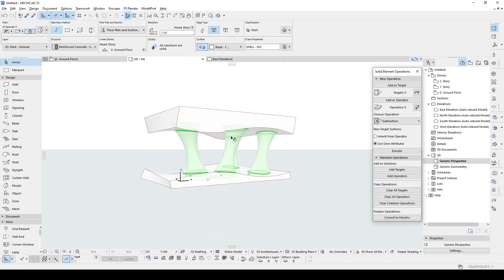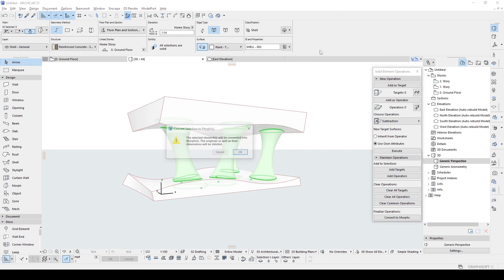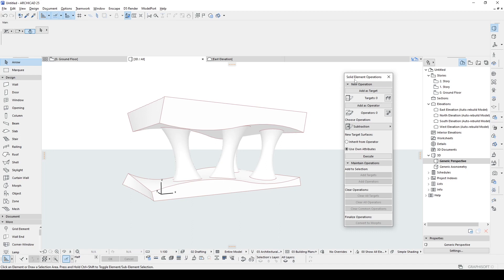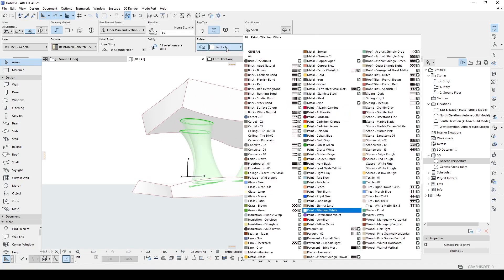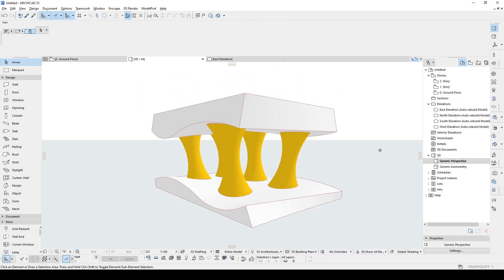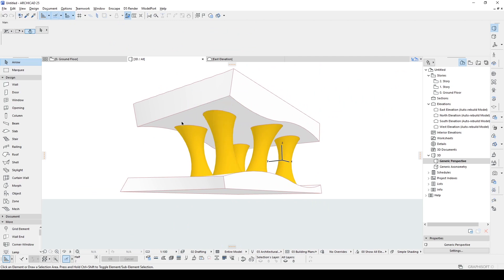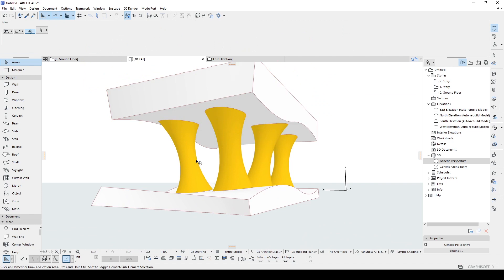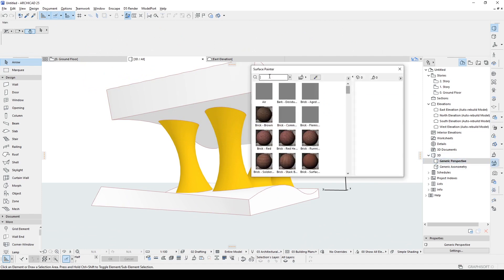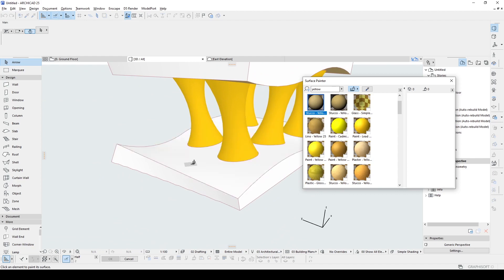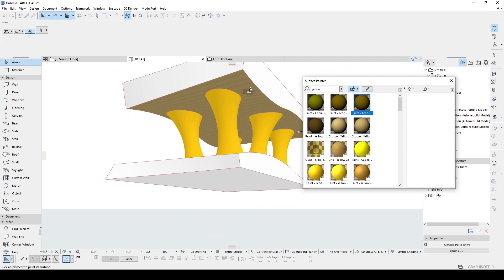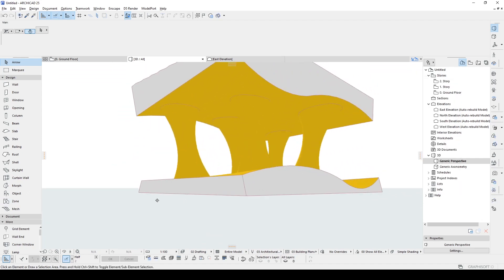Once we have this, we can turn the morph shape into a clean element by right-clicking again and choosing Convert Selection to Morph. Now we no longer need to use Solid Element Operations again. For the last step, you can paint the elements. Select them and change the surface type to something yellow, or use the Surface Painter tool — pick your yellow, click Add to Project, and then use Painting Mode to paint the surfaces. Now we have our final shape, and as you can see, this is what we end up with. It looks really good — you can create some really nice views of this.